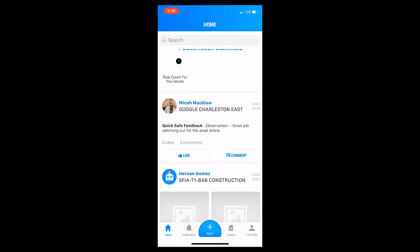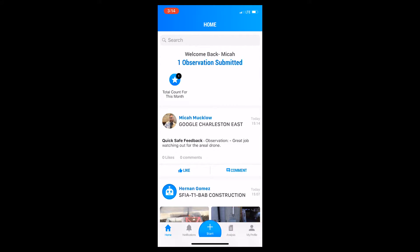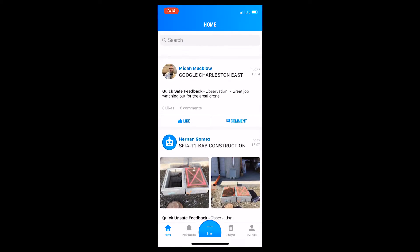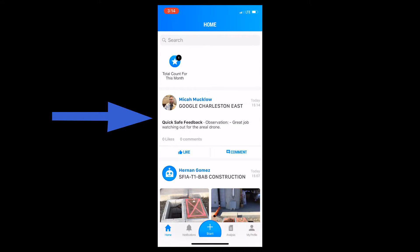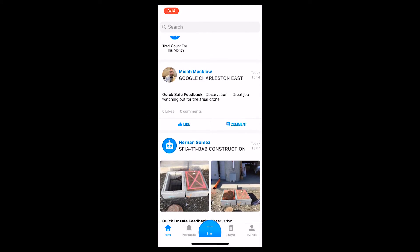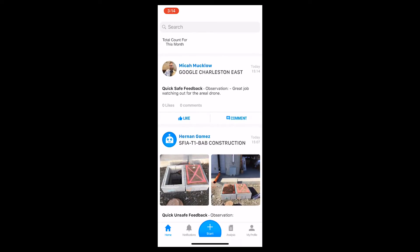Then, go back to the home section. You will see a new notification pop up indicating you have added an observation.